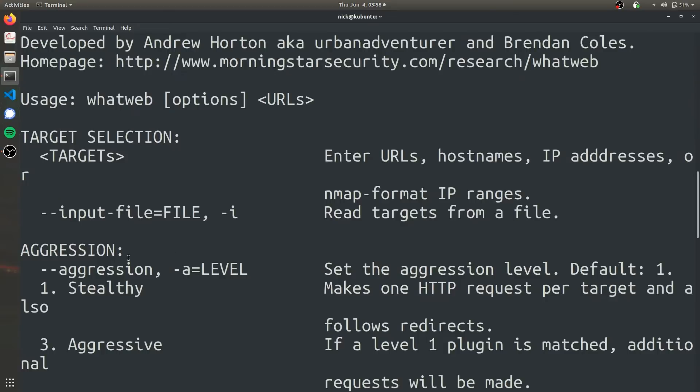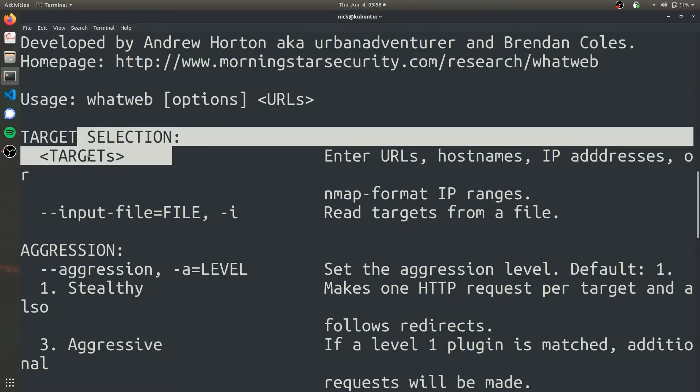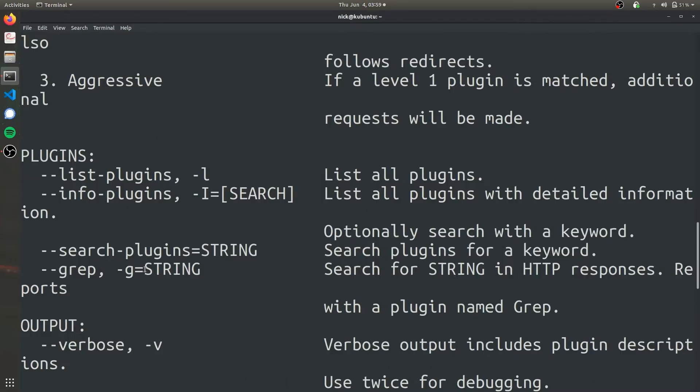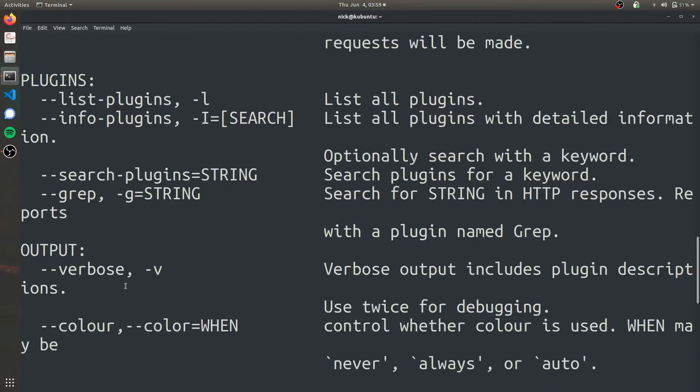It shows you various features that it has available, such as how you can set a target, how aggressive you want the scan to be. If a website is watching out for constant scans, they might block your traffic if they notice the same request is being targeted from the same IP address multiple times. There are also some options for verbosity.